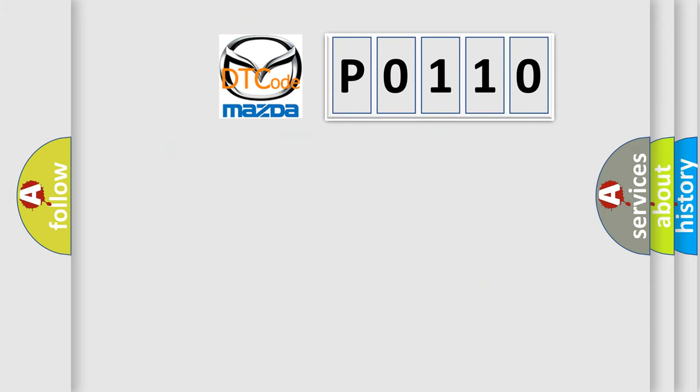So, what does the Diagnostic Trouble Code P0110 interpret specifically for Mazda car manufacturers?